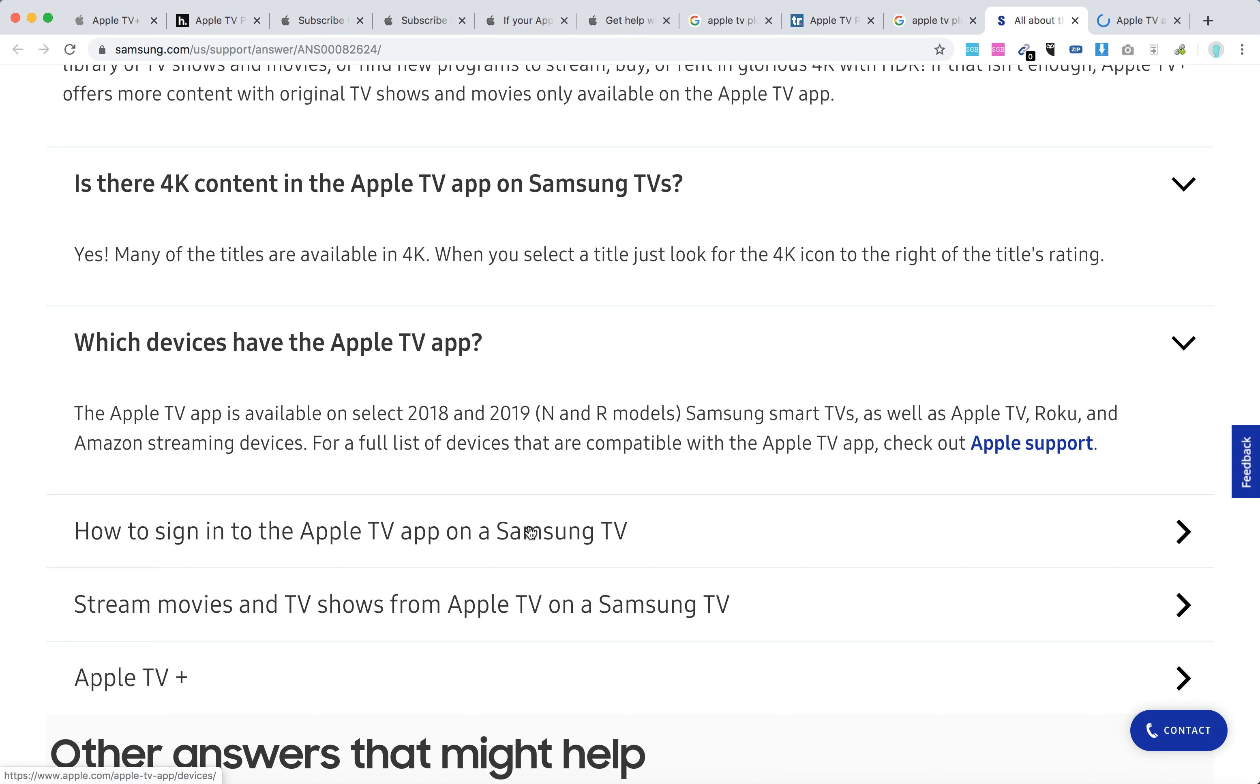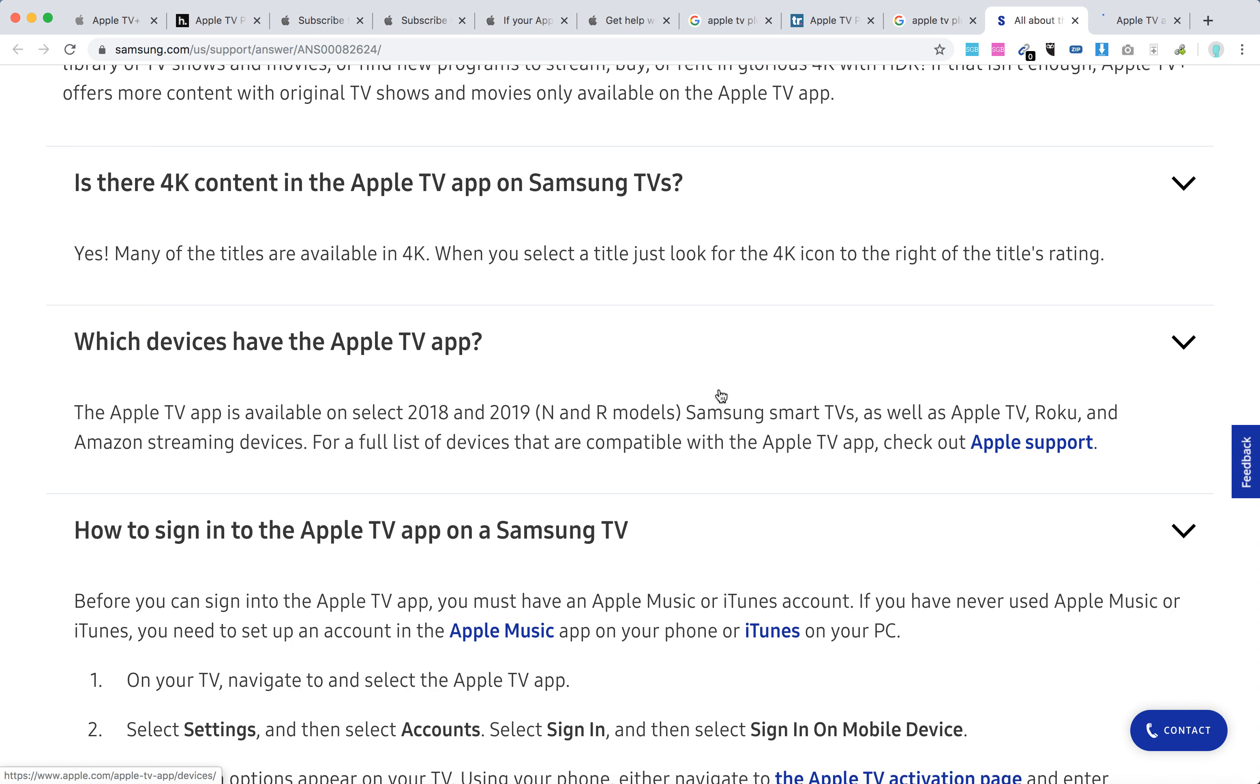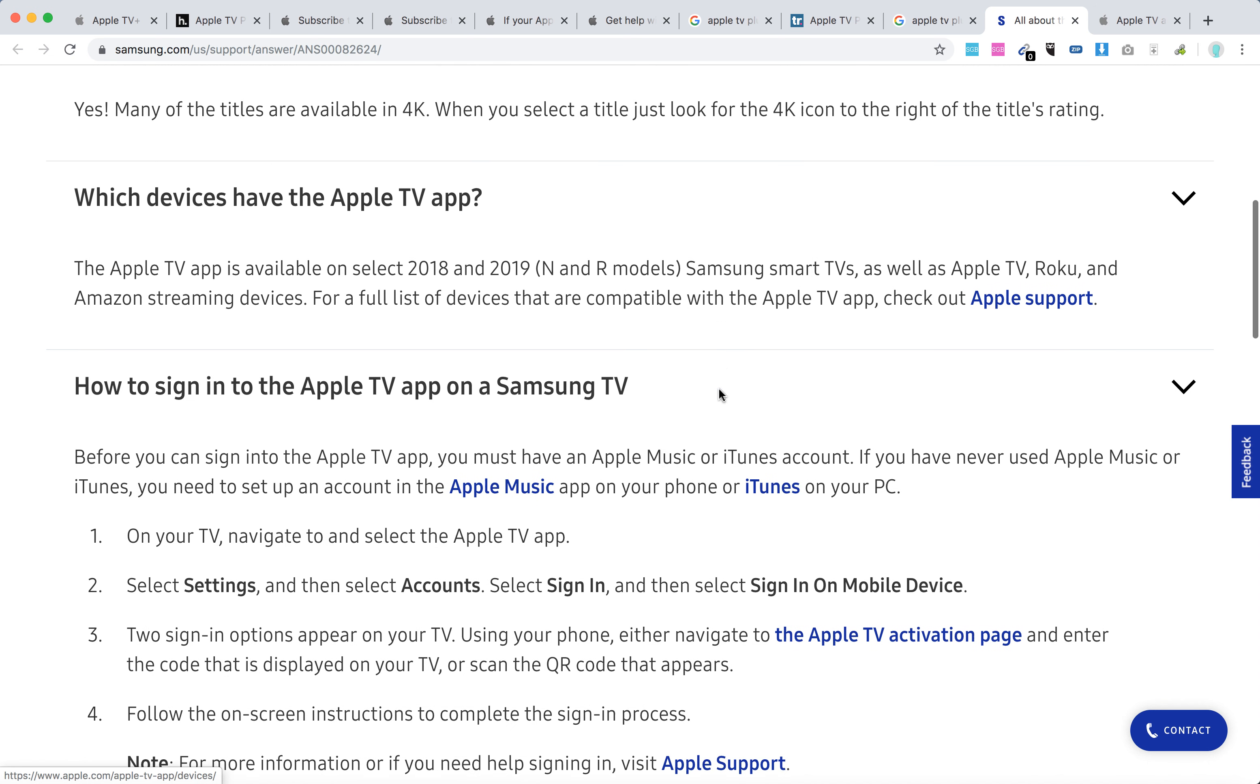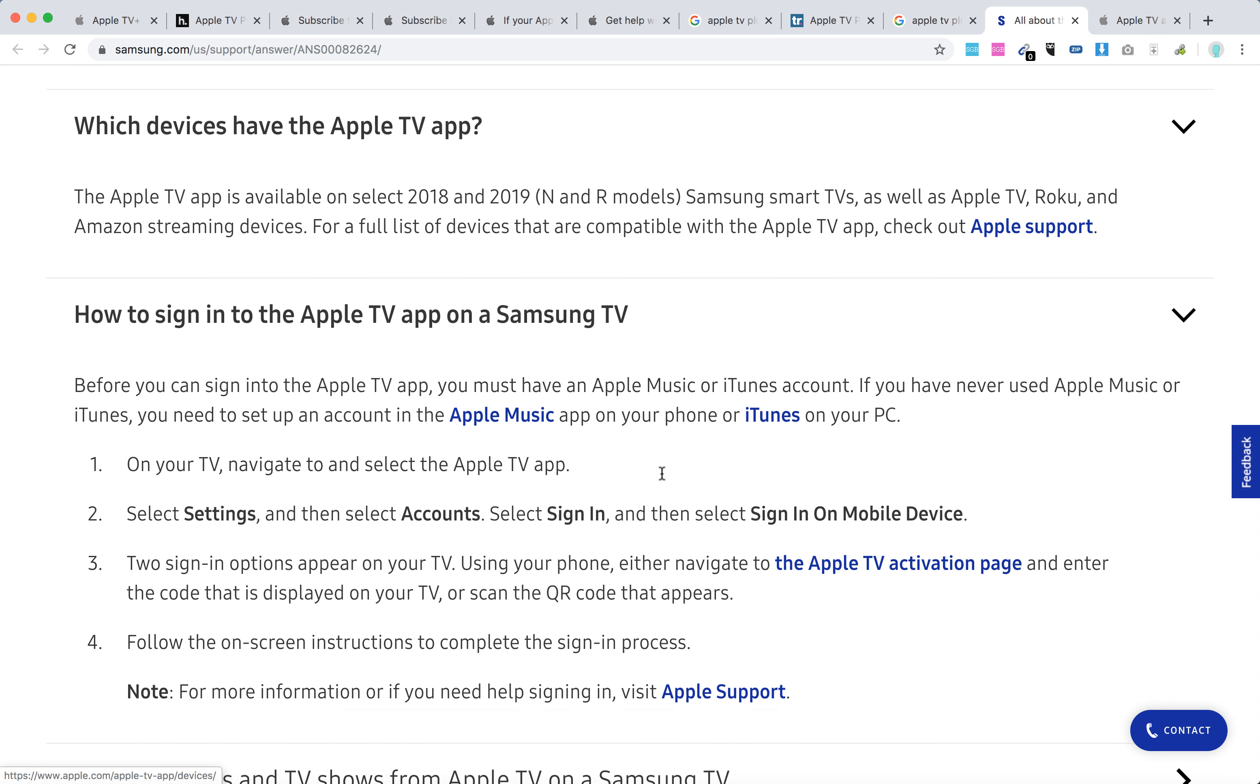How to sign in to the Apple TV app on a Samsung TV? Before you can sign in to the Apple TV app, you must have an Apple Music or iTunes account. Otherwise, you will need to create an account.